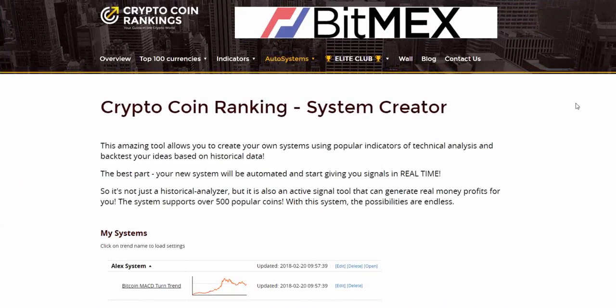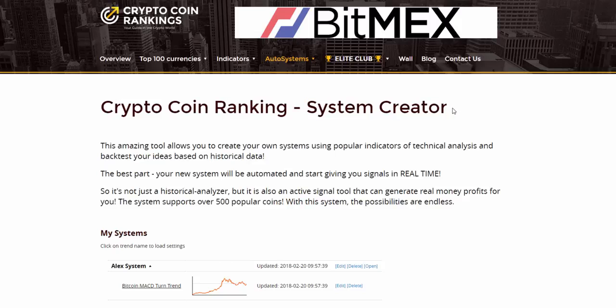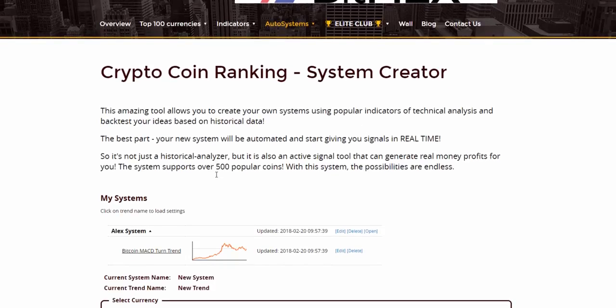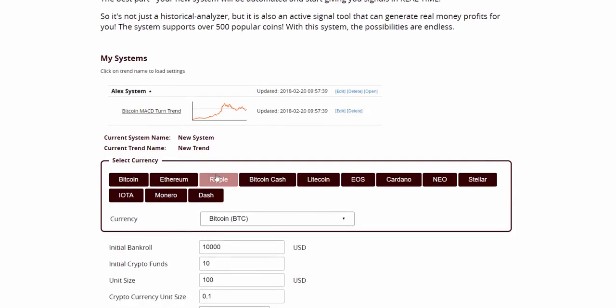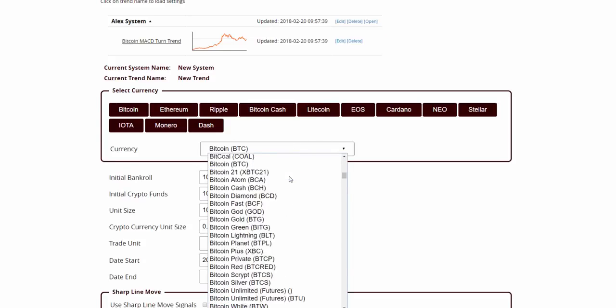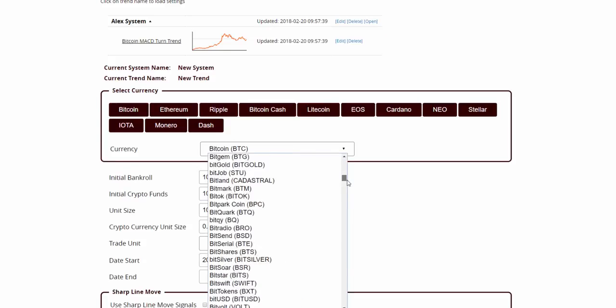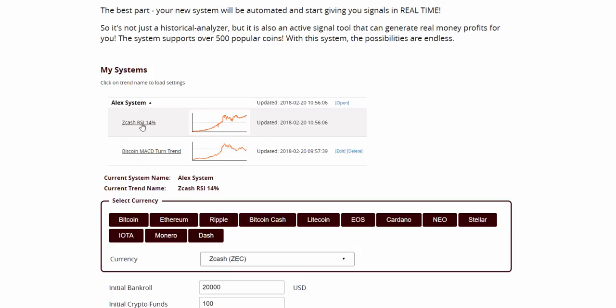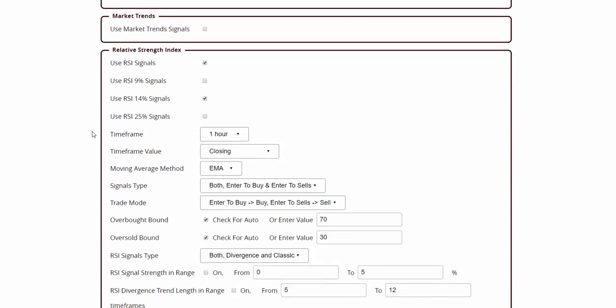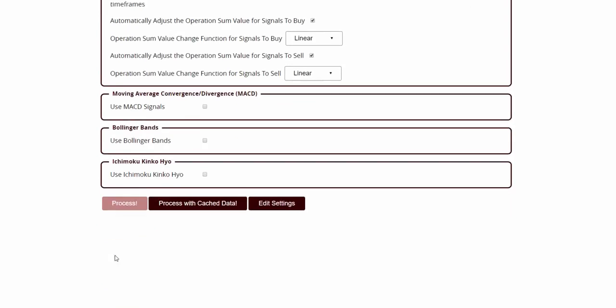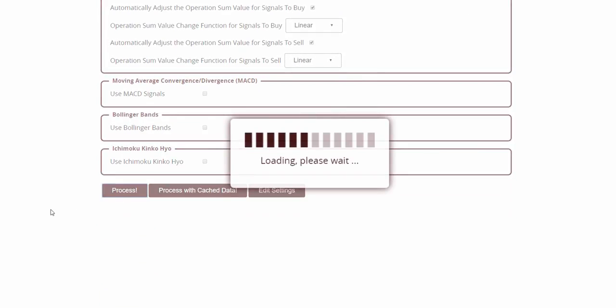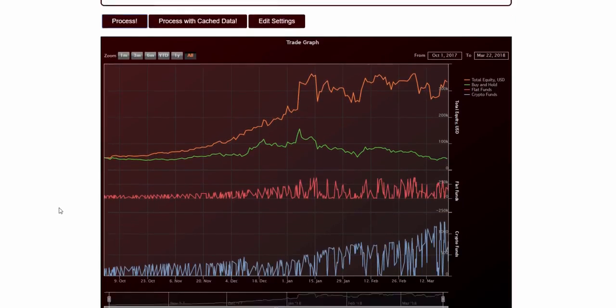Number 2, System Creator. A must-have tool for any crypto trader. This amazing tool allows you to create your own systems using popular indicators of technical analysis and backtest your ideas based on historical data. The best part? Your new system will be automated and start giving you signals in real time. So it's not just a historical analyzer, but it is also an active signal tool that can generate real money profits for you. The system supports over 500 popular coins. With this system, the possibilities are endless.